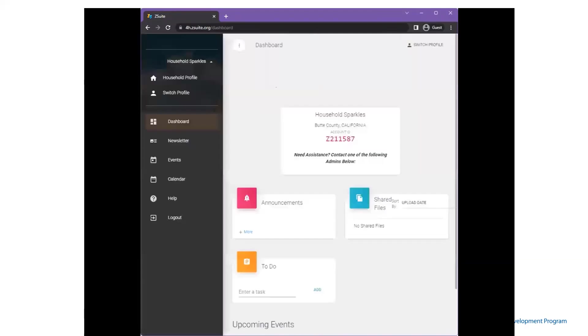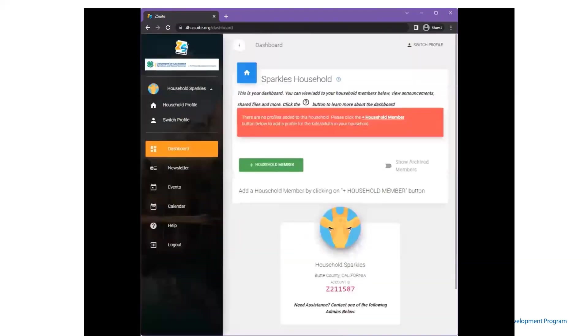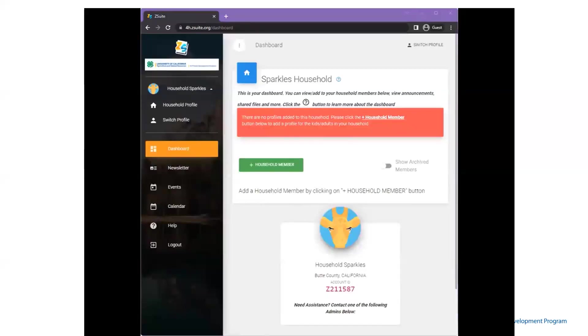Once they've completed, they'll click go and will be taken to the dashboard of the household where they can see and create household members and then view announcements and files.